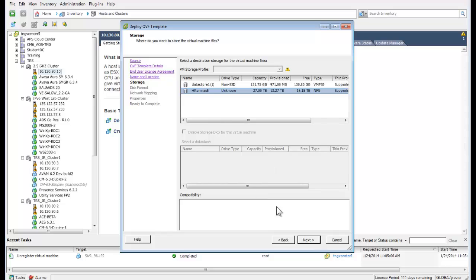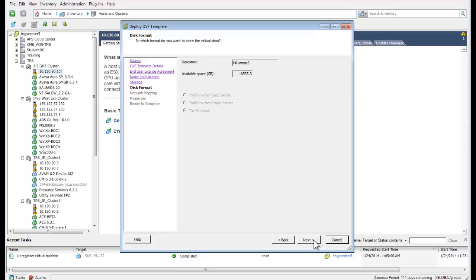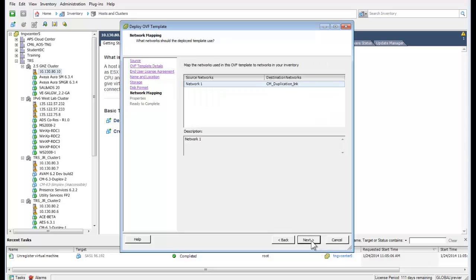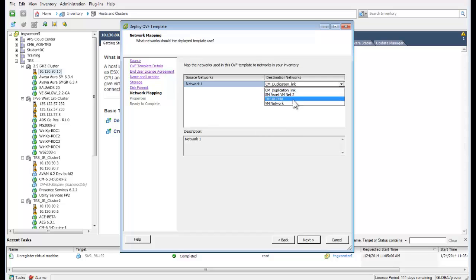We will use the network attached storage. I have selected the NAS unit and pressed Next, which provides a view of the available storage. Pressing Next again advances to the selection of the various network interfaces.